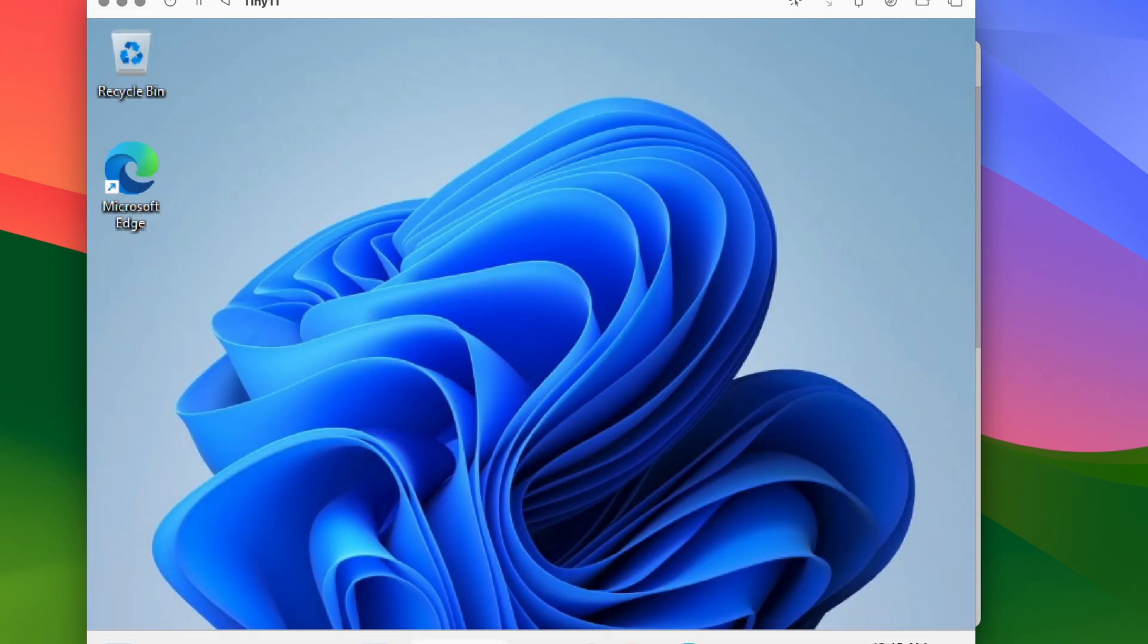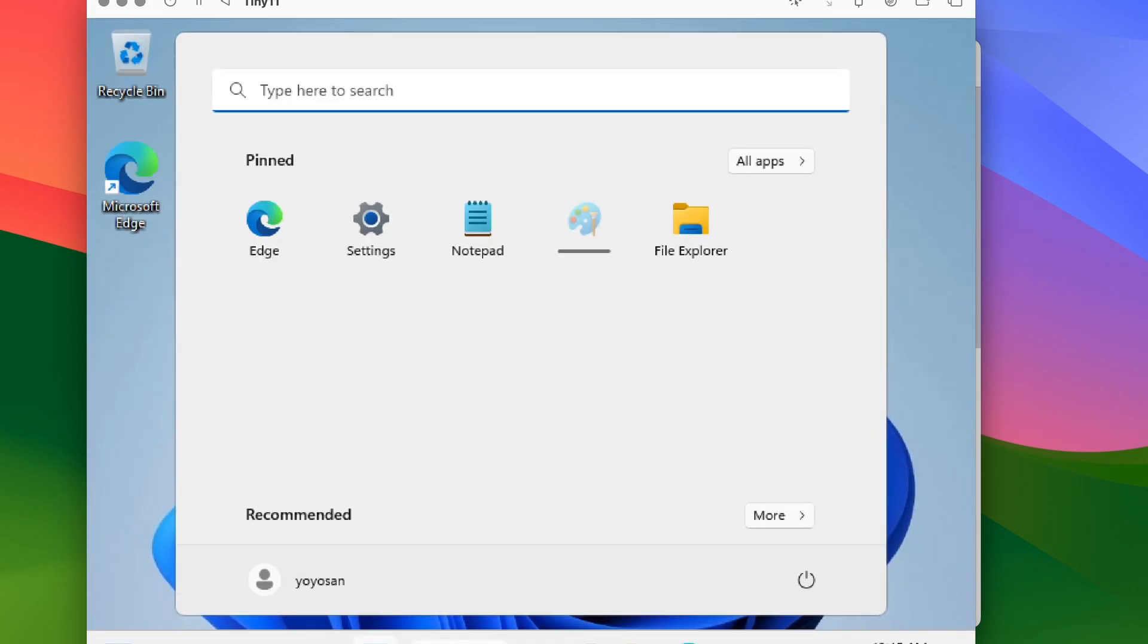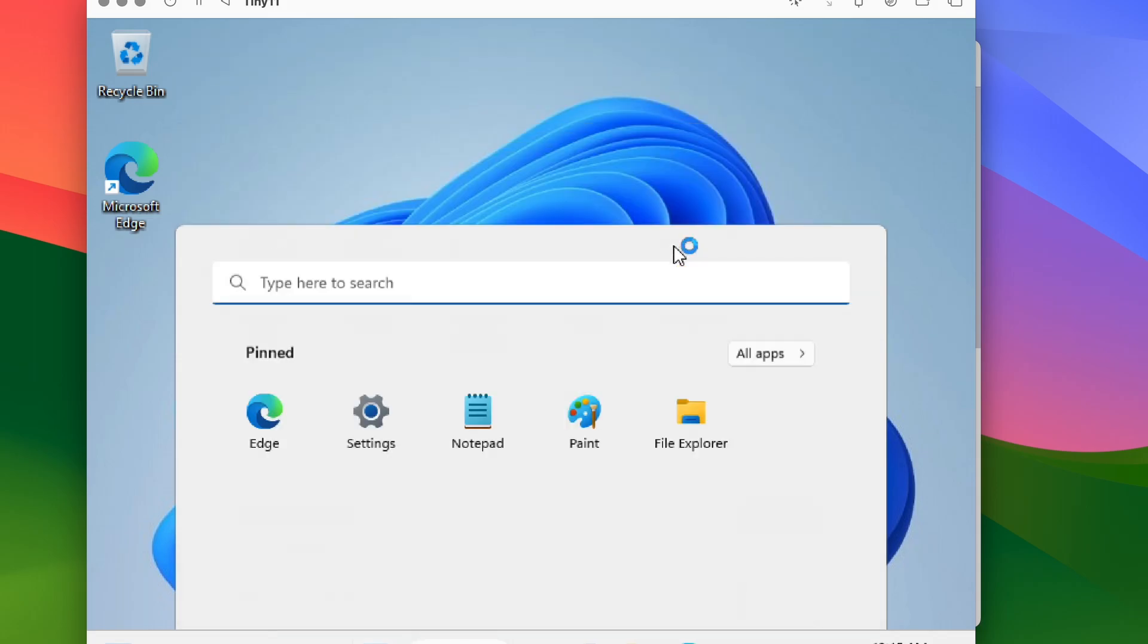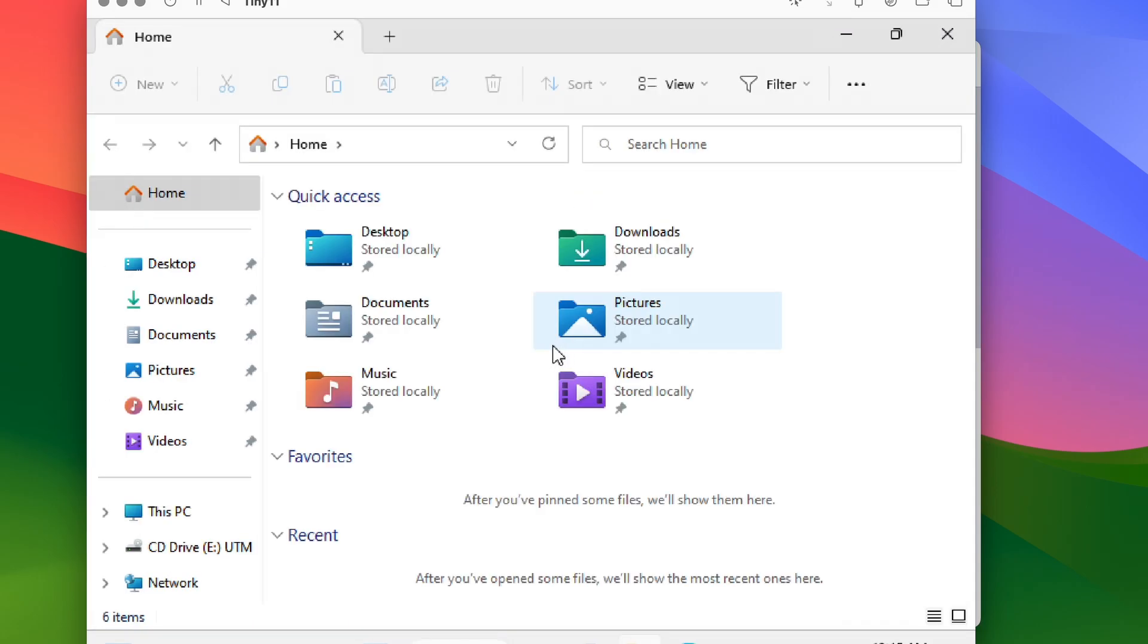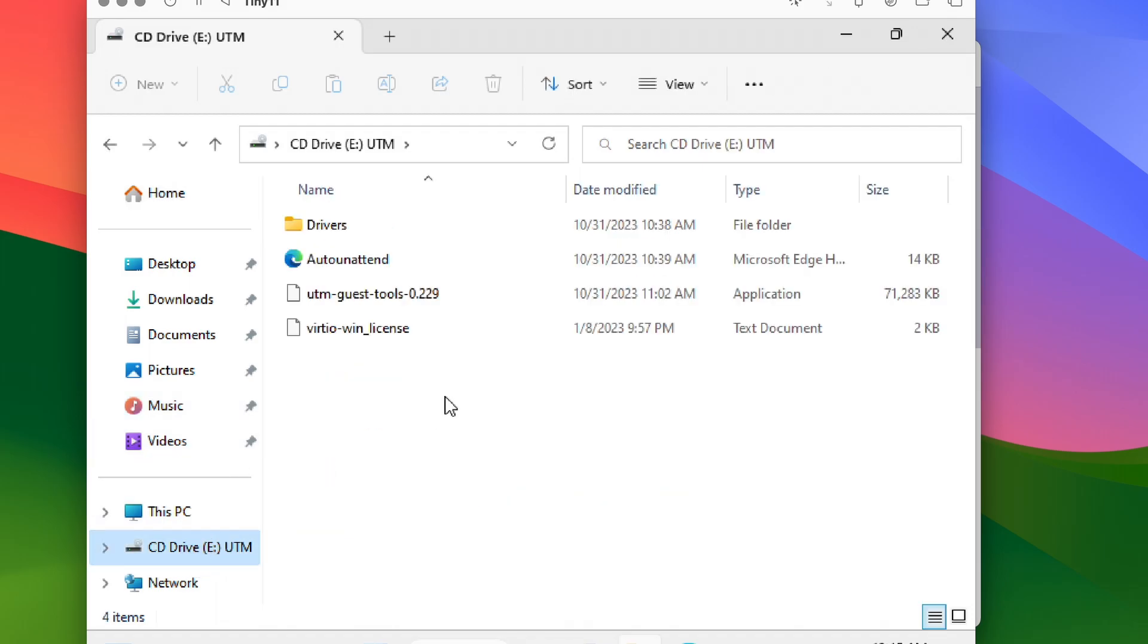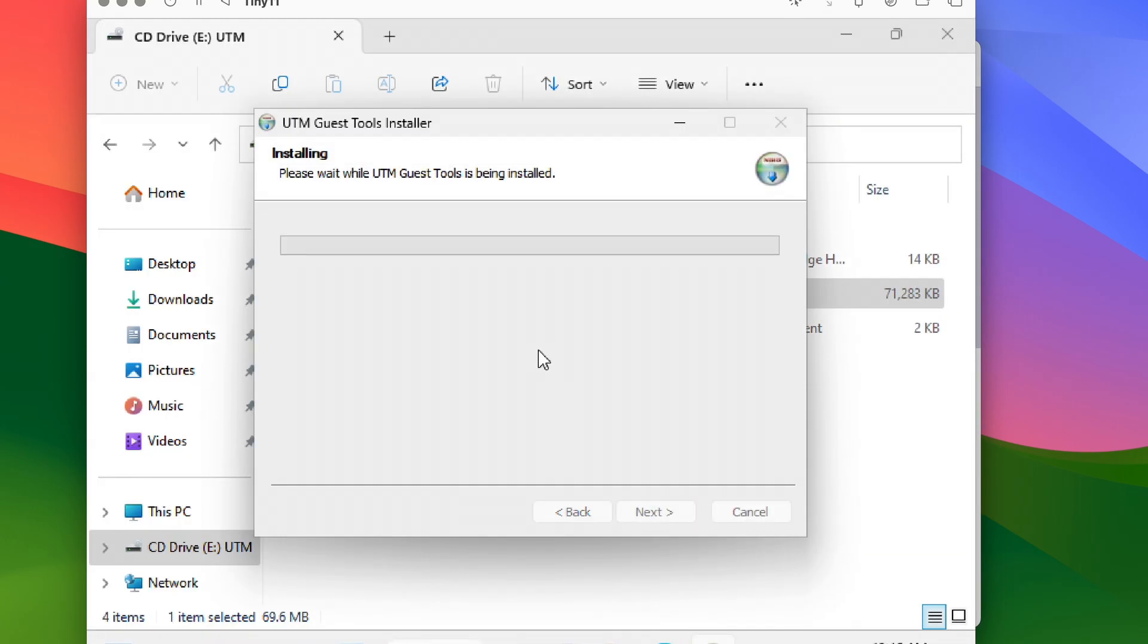Now that Windows is up and running, head over to File Explorer and install the UTM guest tools. This step resolves screen resolution issues and ensures a usable network connection.